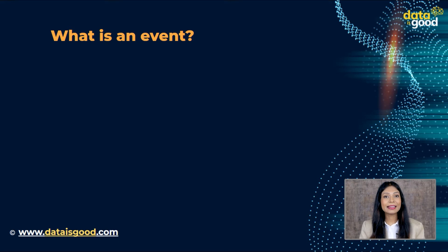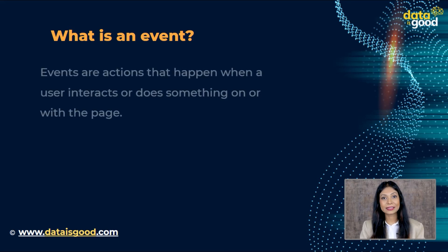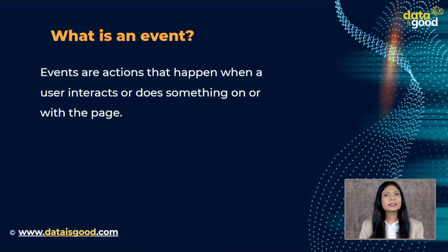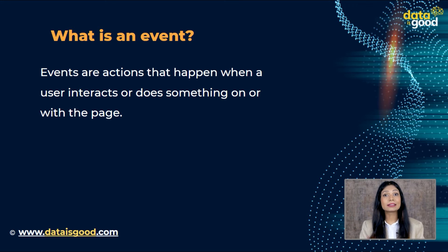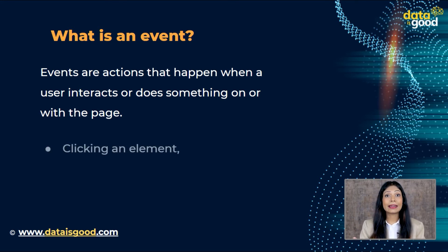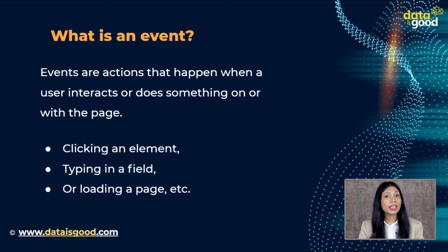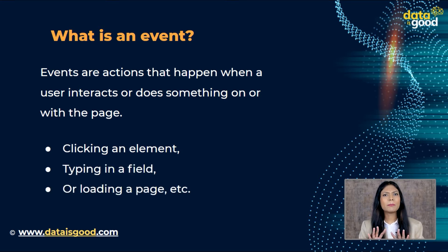Events are actions that happen when a user interacts or does something on or with the page, like clicking an element, typing in a field, or loading a page. Now there are many different types of events that can occur. For example, the user selects a certain element or hovers the cursor over a certain element.